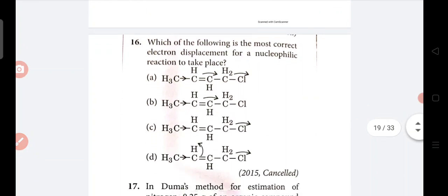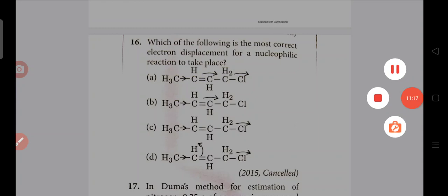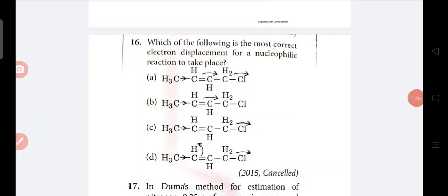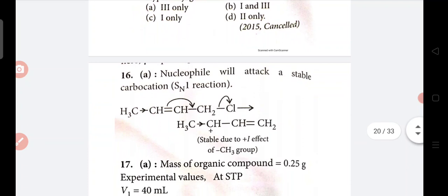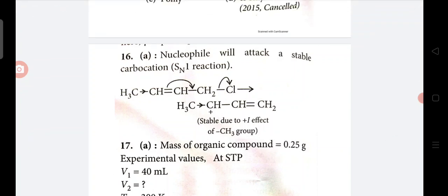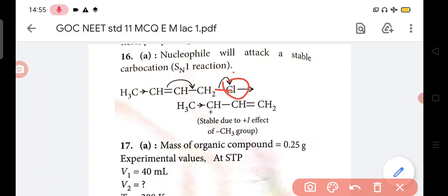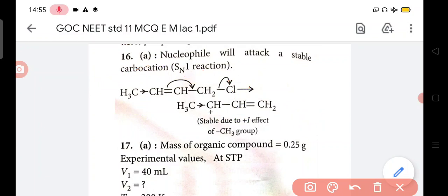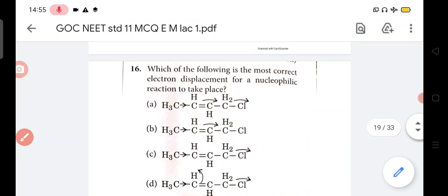In question number 16 - which of the following is the most correct electron displacement for a nucleophilic reaction to take place? For nucleophilic reaction - in the structure CH3-CH=CH-CH=CH-CH2Cl, chlorine has greater electronegativity, so electrons are attracted towards it. Due to this, this carbon becomes positive, so the pi bond electrons shift towards the positive charge carbon - giving CH3-CH+=CH-CH=CH2. So answer is A in question number 16.